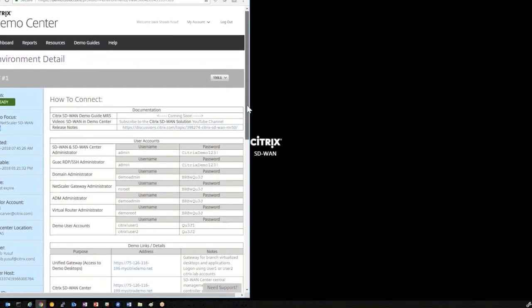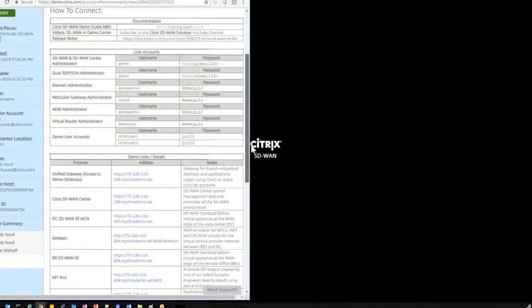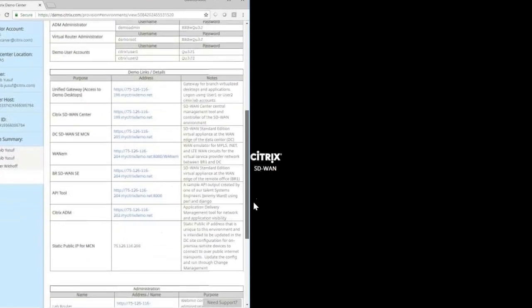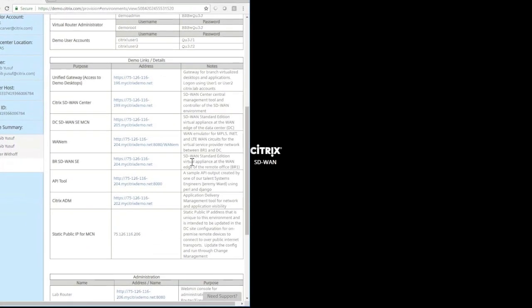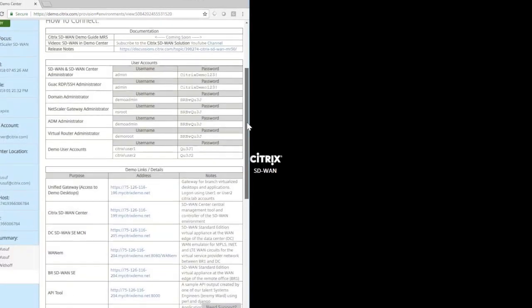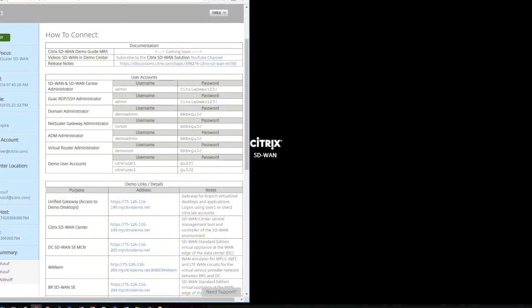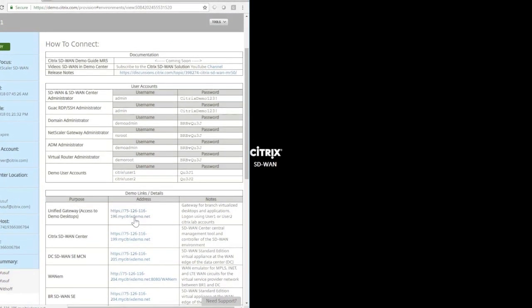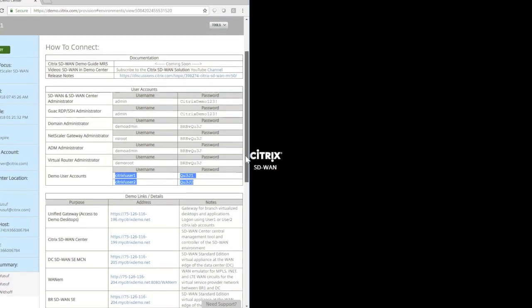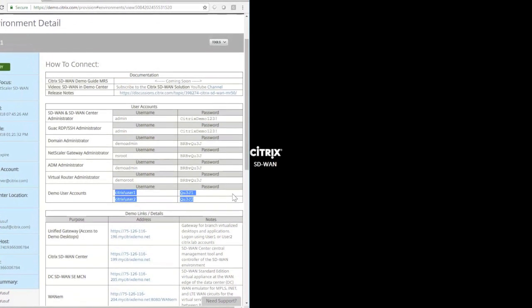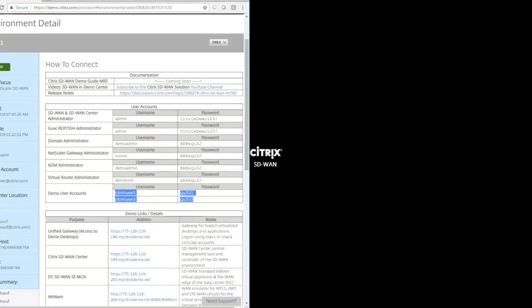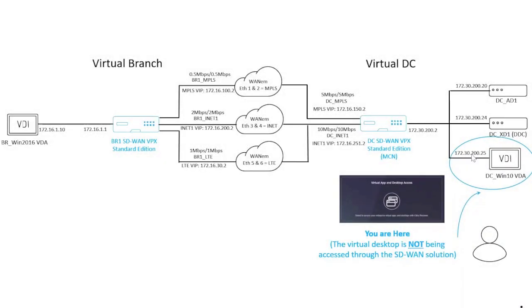As you select that environment, what you get is access to the public IP to the individual web interfaces of the VMs that comprise that environment. You also will have access to a unified gateway where we can log in and use the demo account credentials to essentially access published desktops and applications. In this particular demonstration, what we want to do is utilize that unified gateway to access a published desktop in our data center.